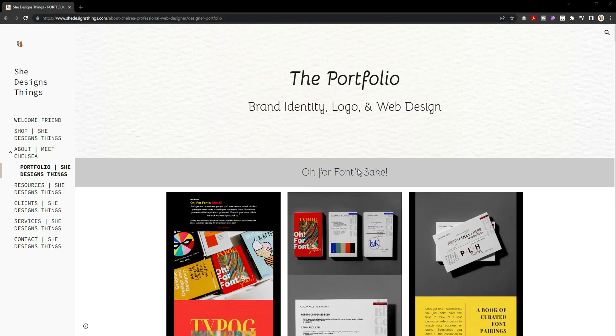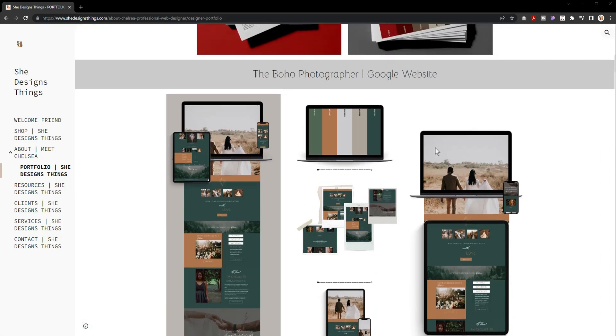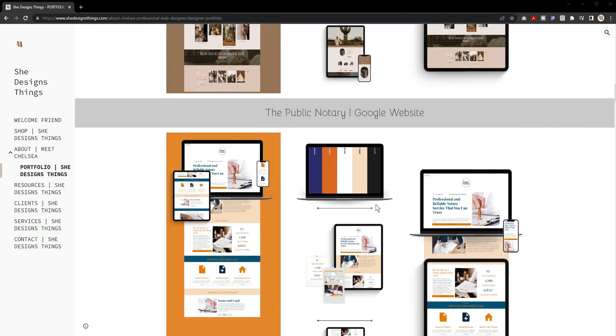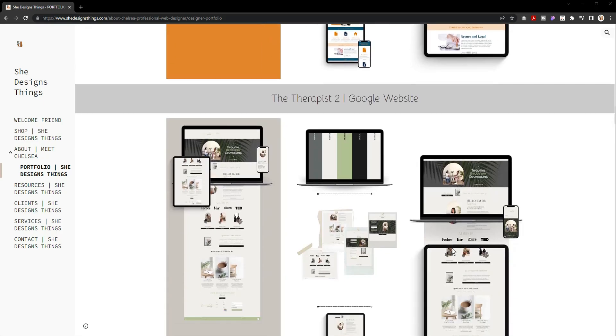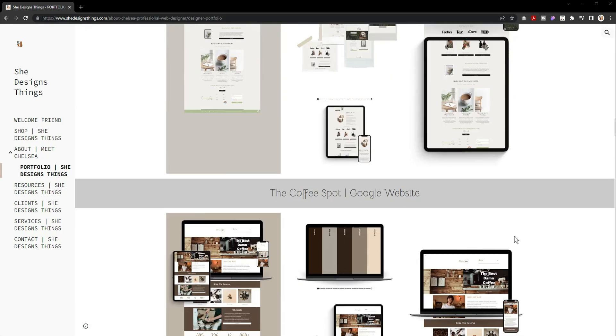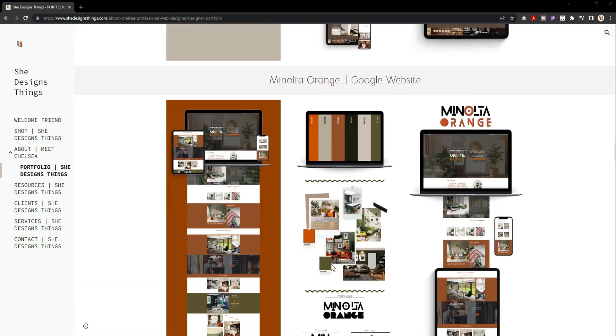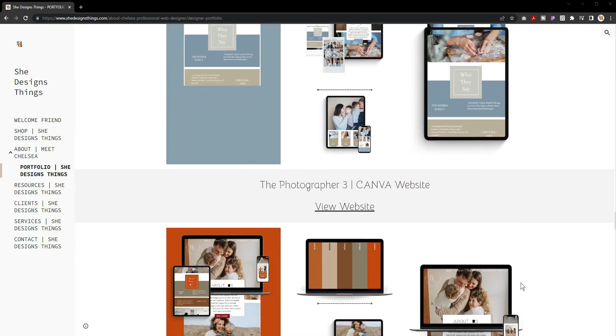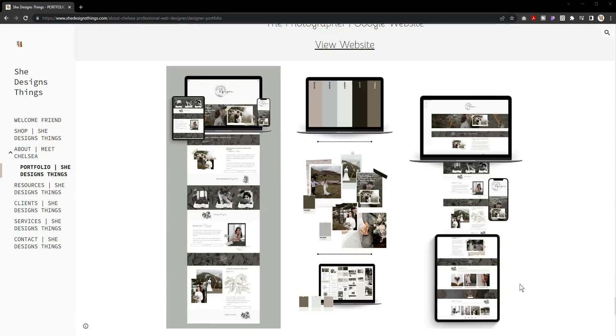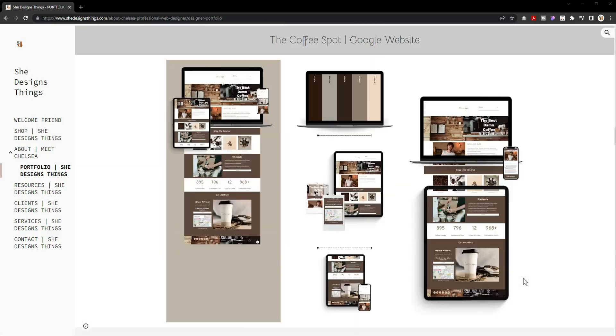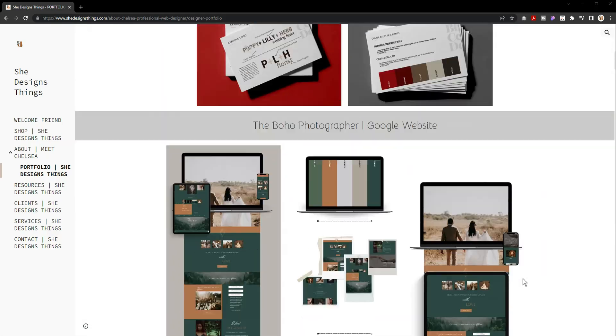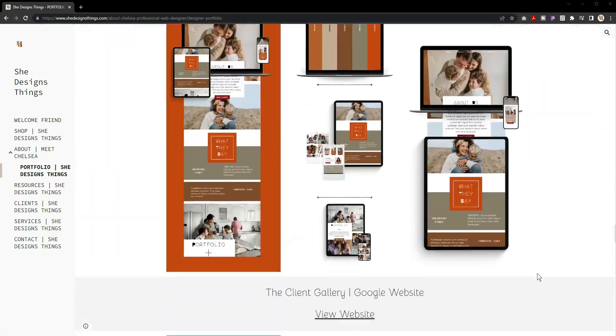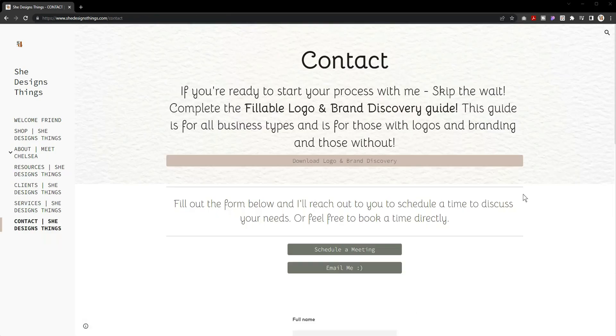Now you'll also see I have the Boho Photographer website here, the Sedona Photographer here, the Public Notary is in here, the Therapist Too is in here, the Coffee Spot is in here, Minolta Orange, and then the Canva sites are also listed in here as well. So I have extended my portfolio. I do need to add more to my portfolio, not just of the things that I have done but the things that I have created for my clients as well.